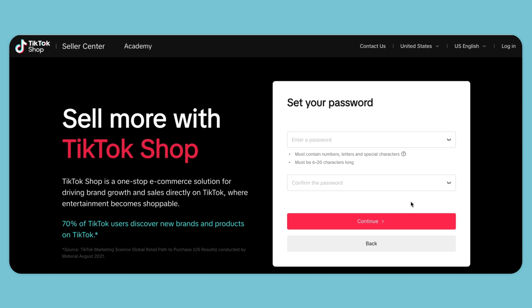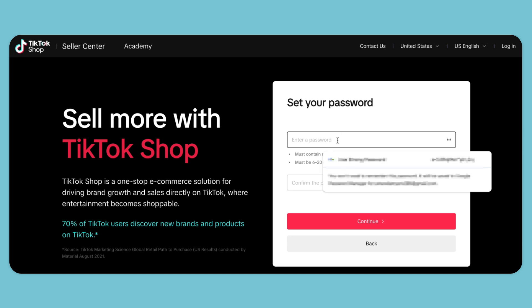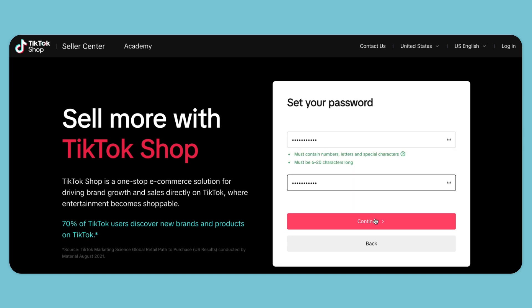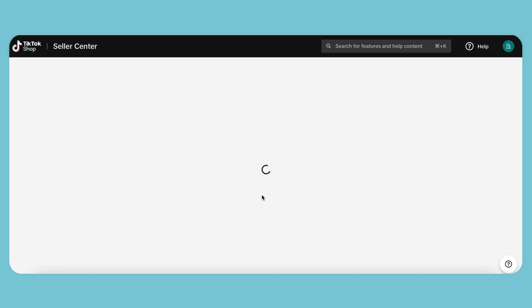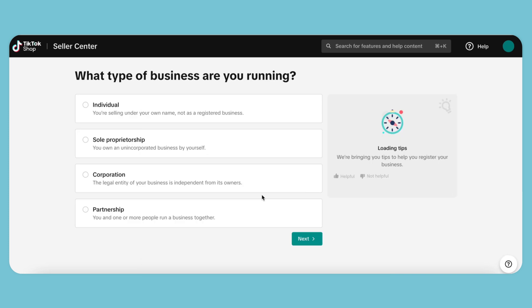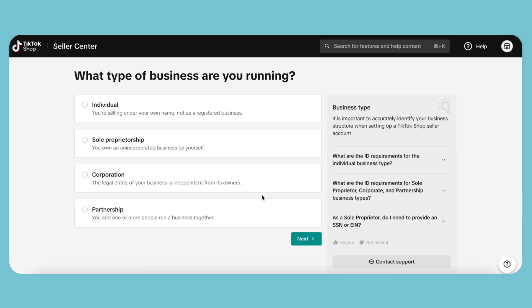Next, we'll create our own password and hit Continue. Click the Start Selling button here and follow the steps to get verified. When asked about the type of business, we'll select Individual.